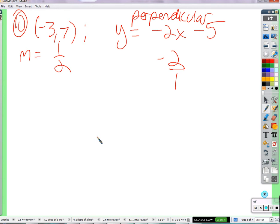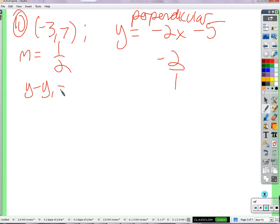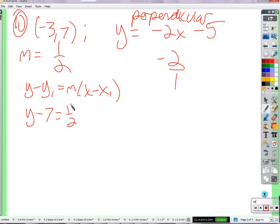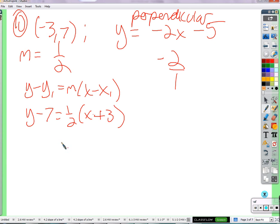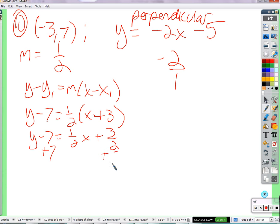Now we have to write the equation of the line. It doesn't specify slope-intercept or point-slope, so once we have an equation of a line, we can be done. y minus y₁ equals m times x minus x₁. Y minus 7 equals one half times x minus negative 3, so plus 3. Distribute the one half: y minus 7 equals one half x plus three halves. Add 7 to both sides: y equals one half x plus three halves plus 7.